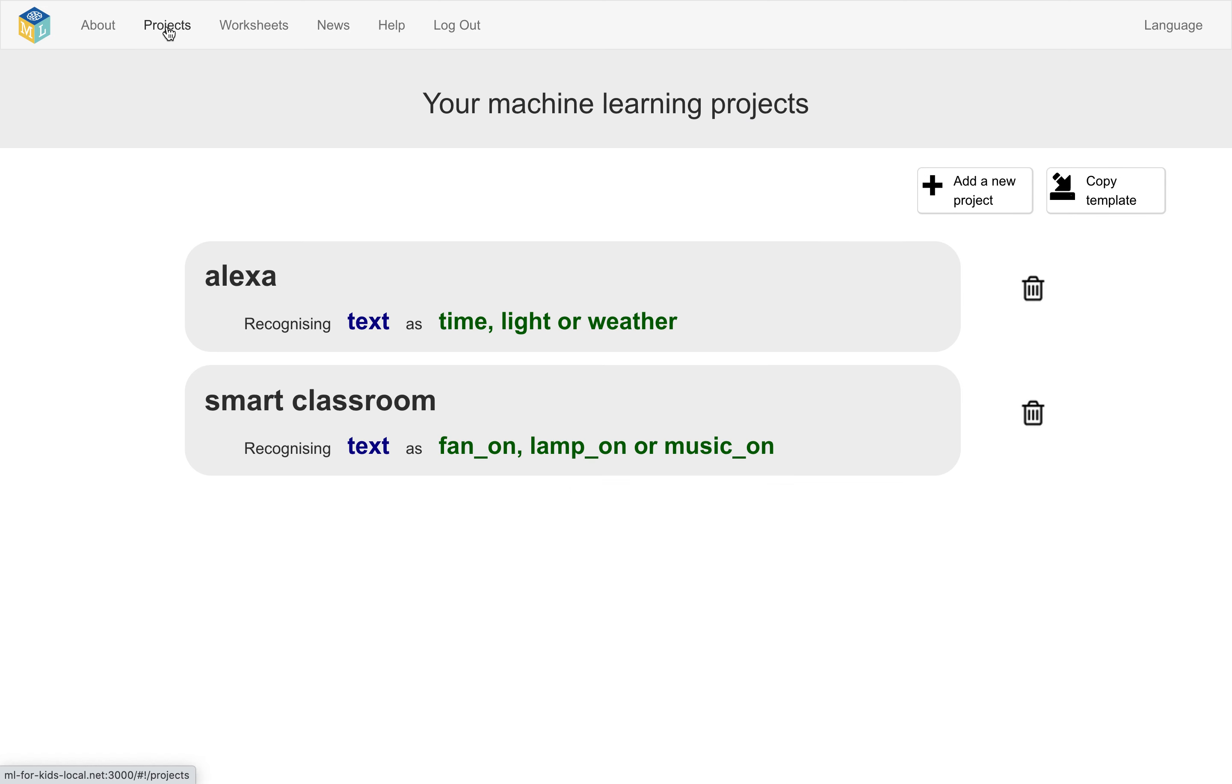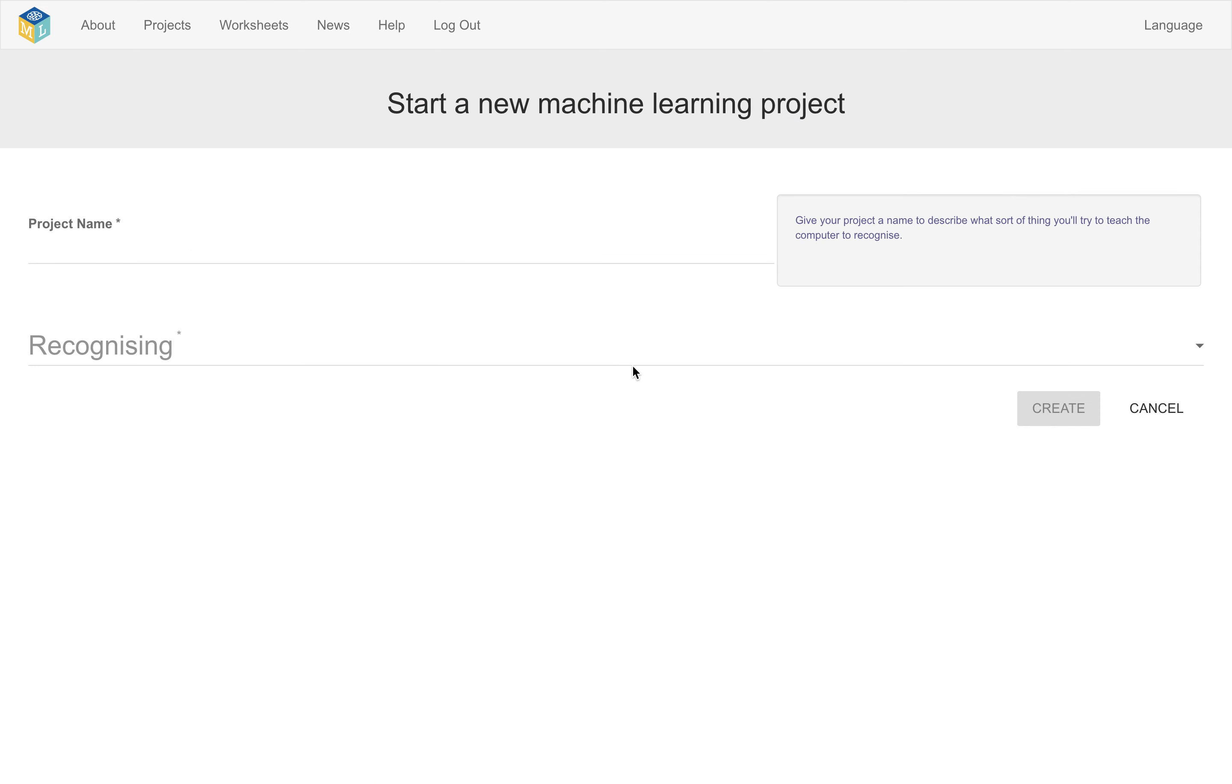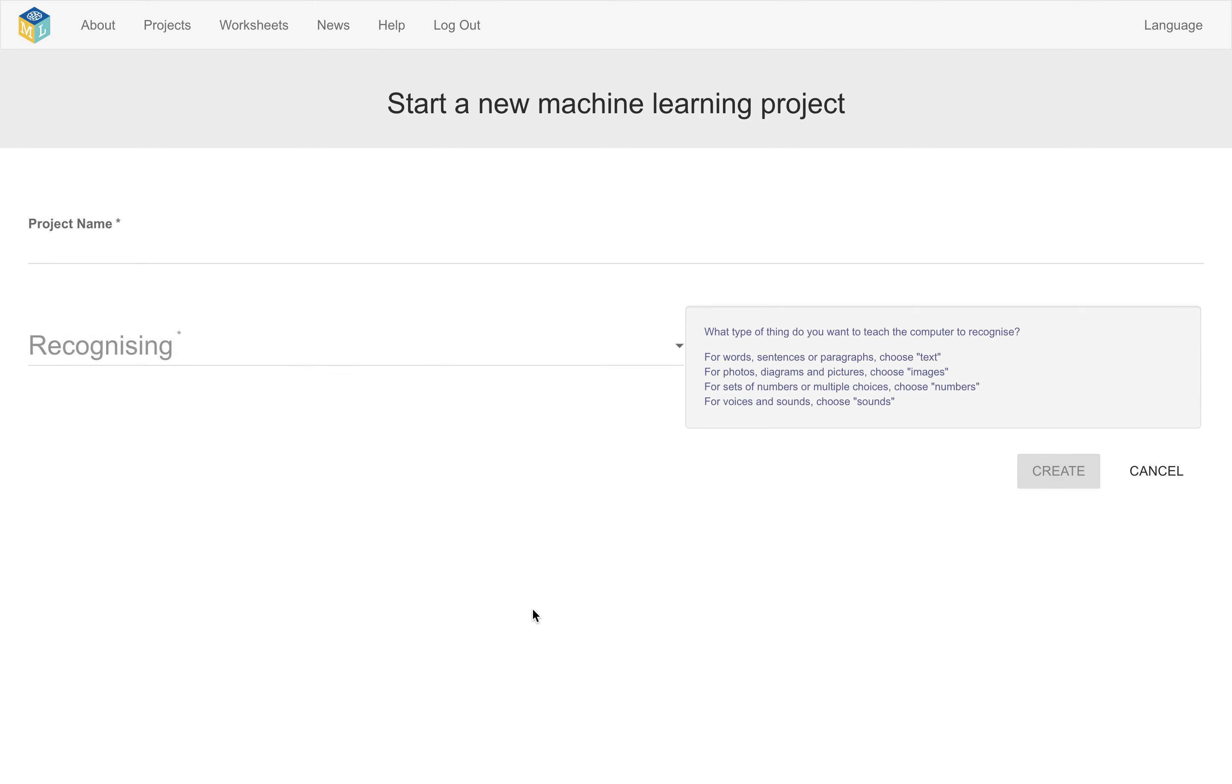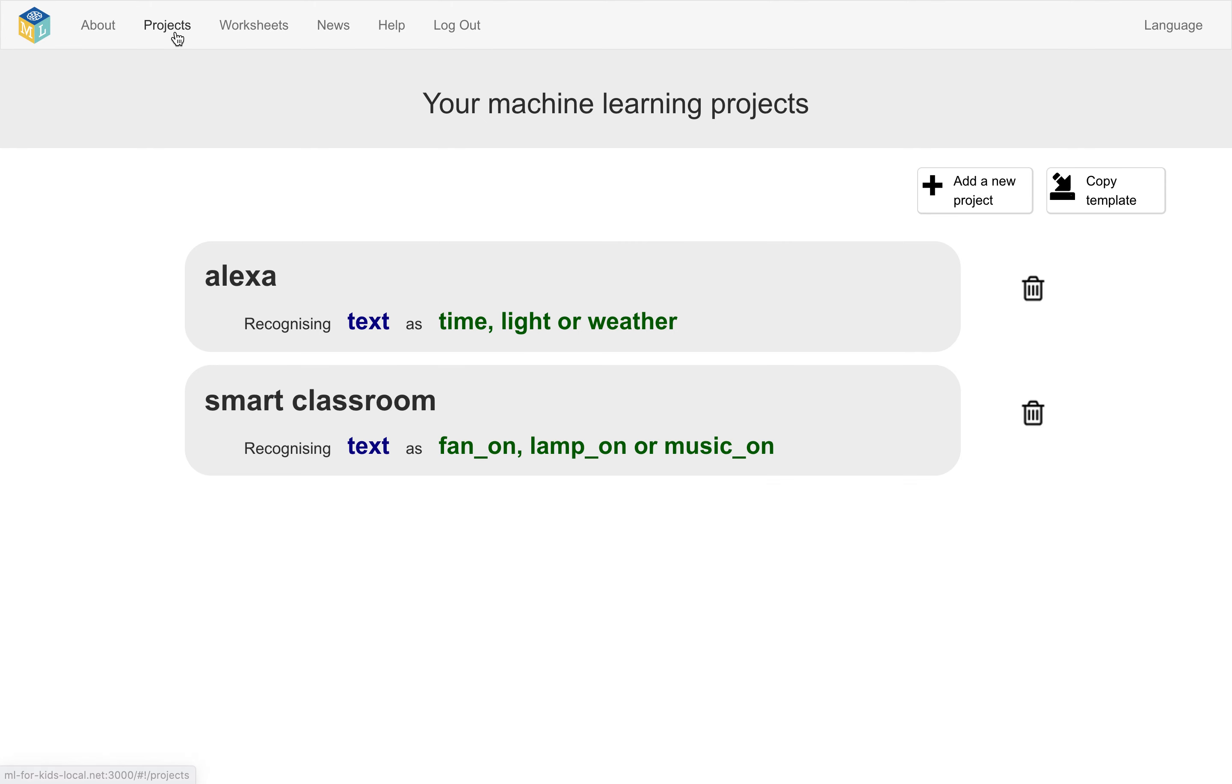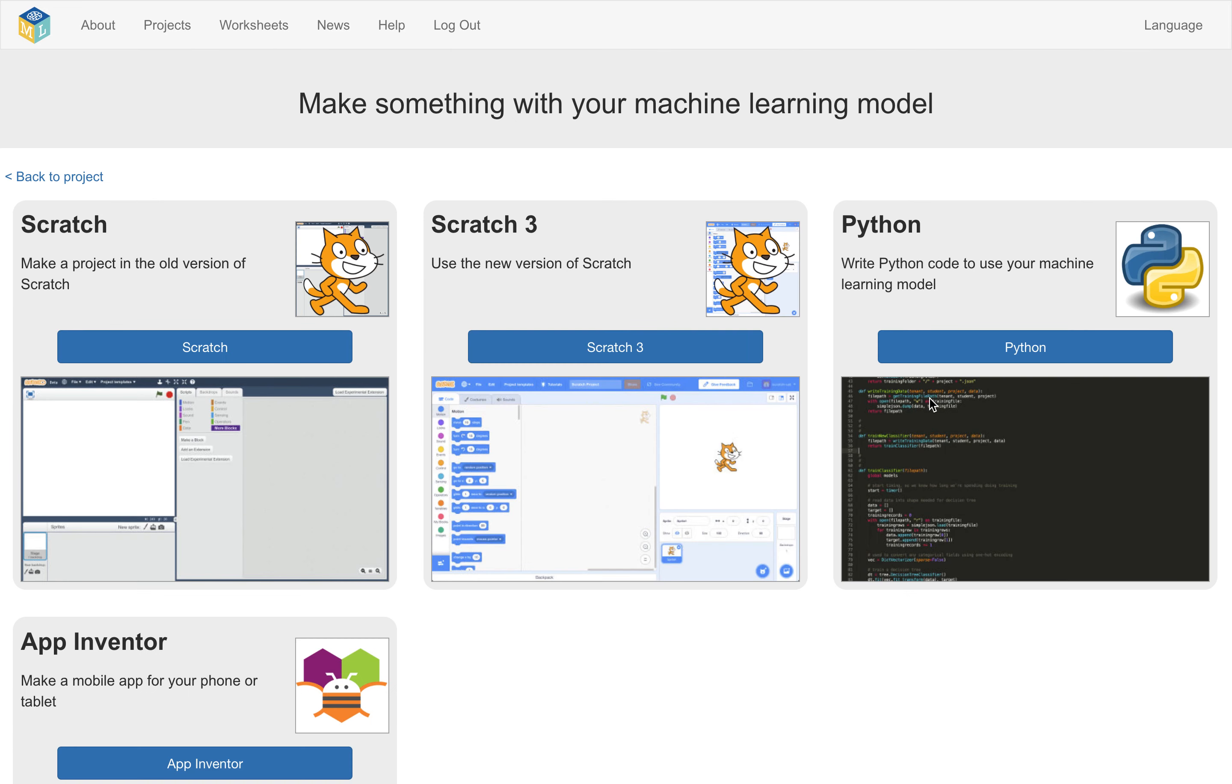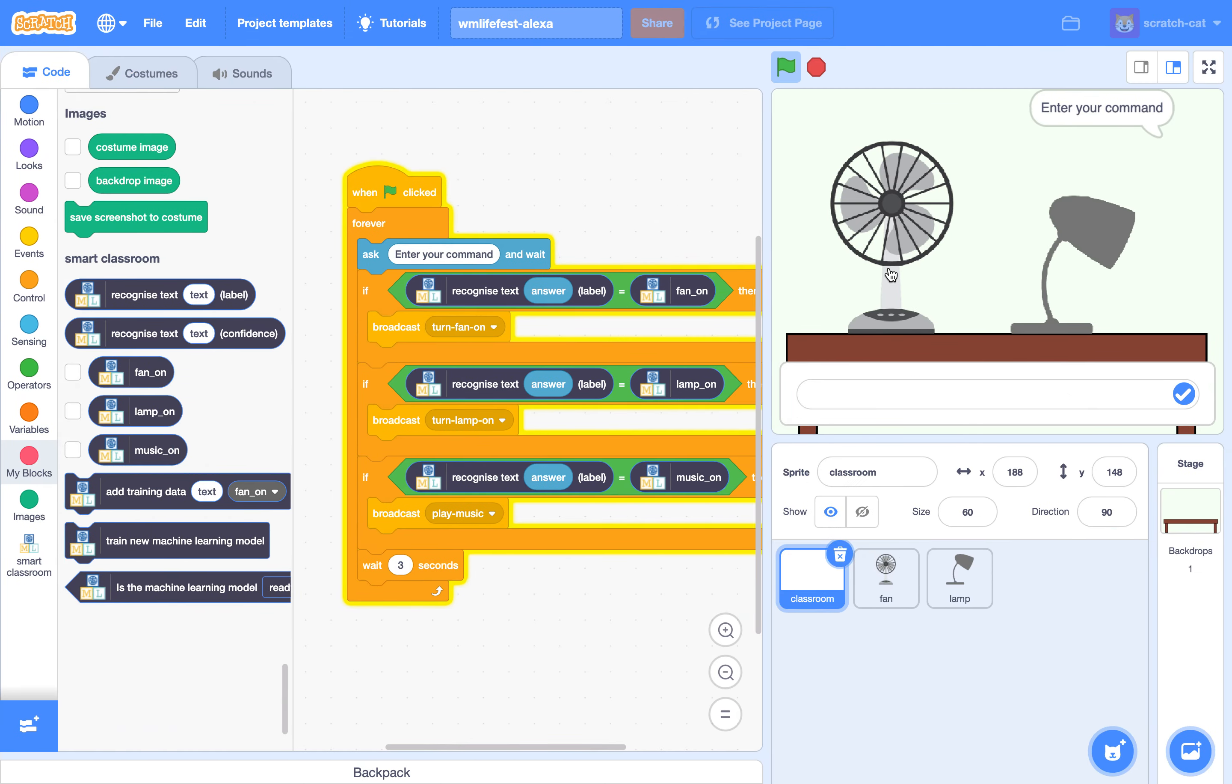They can train a variety of types of machine learning model, so they can train models to recognize text or images or sound recordings or sets of numbers. And then once they've trained their own model, this is integrated for them with a few different environments so they can make something with it, like Scratch, where the model shows up as a new set of code blocks.